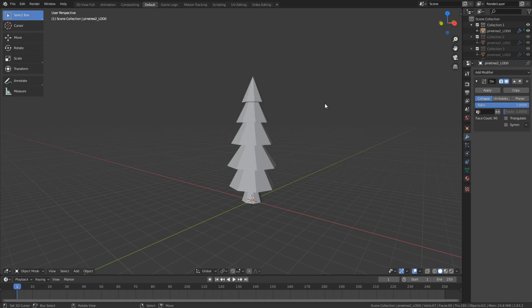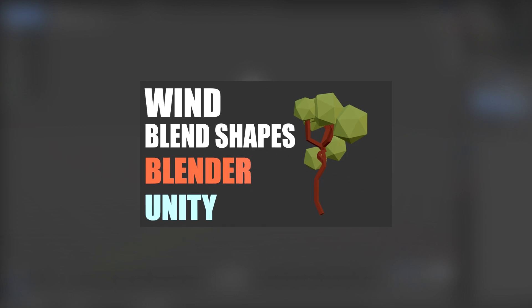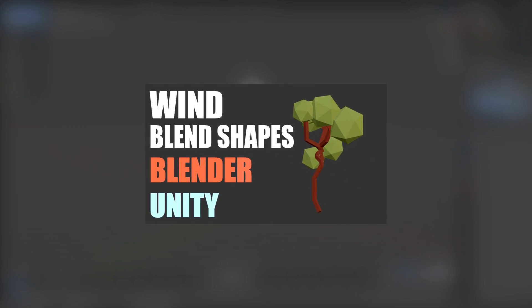Alright, making tree animations with an armature. This is very easy and I like the results a lot more than from my previous video where I made animations with shape keys.